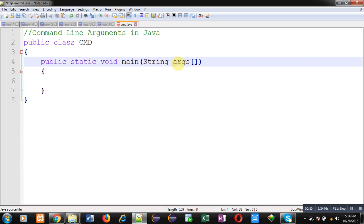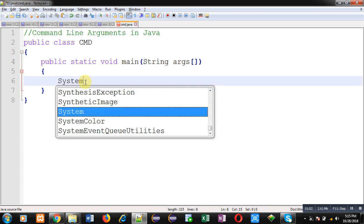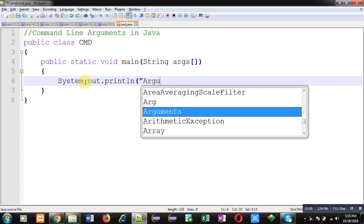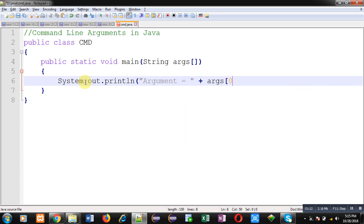This array is used to hold the arguments which are passed through command prompt. If you want to check values of those arguments then you can print them like this. If you are passing only one argument, that argument will be stored at 0th index of args array so it will be printed on output screen through this System.out.println command.